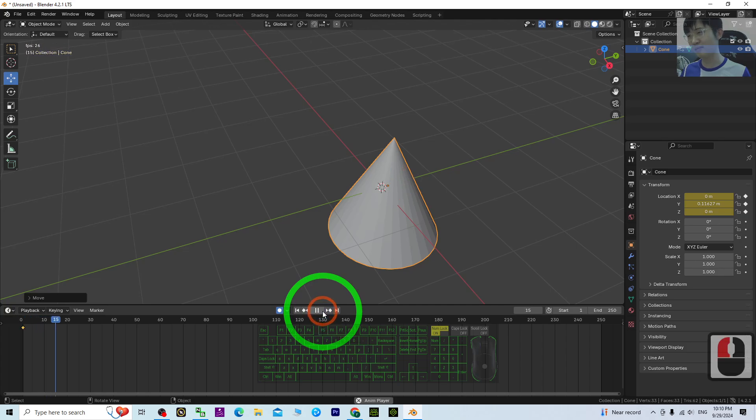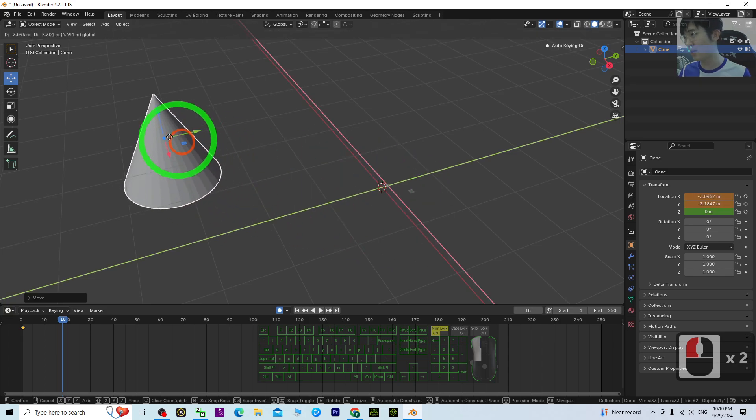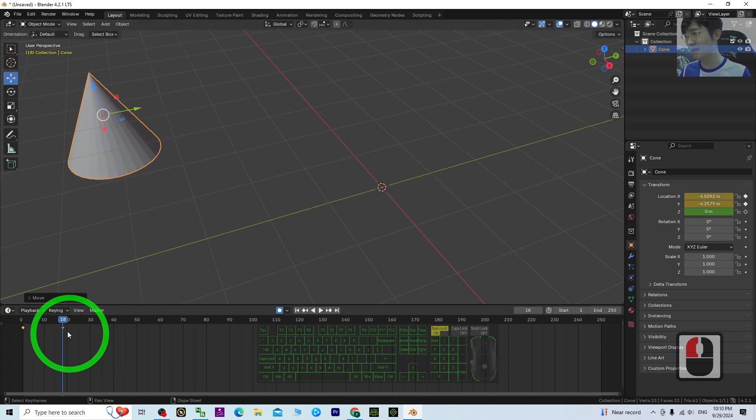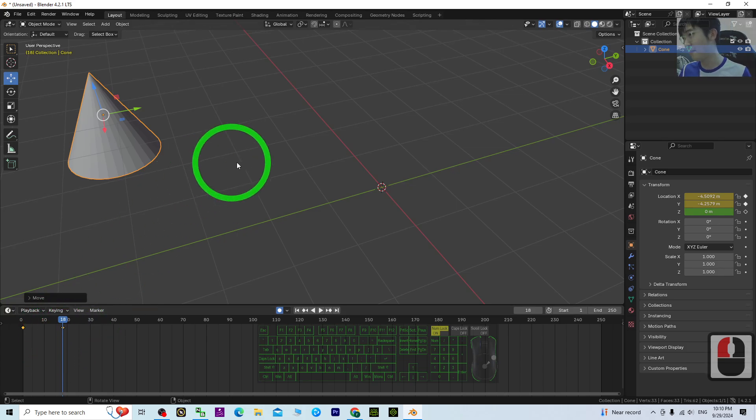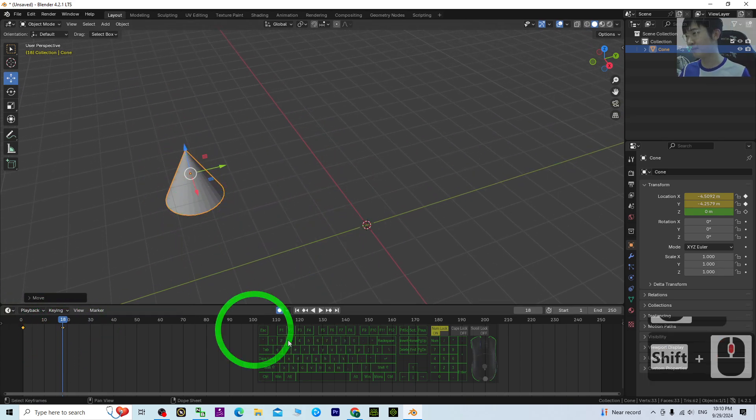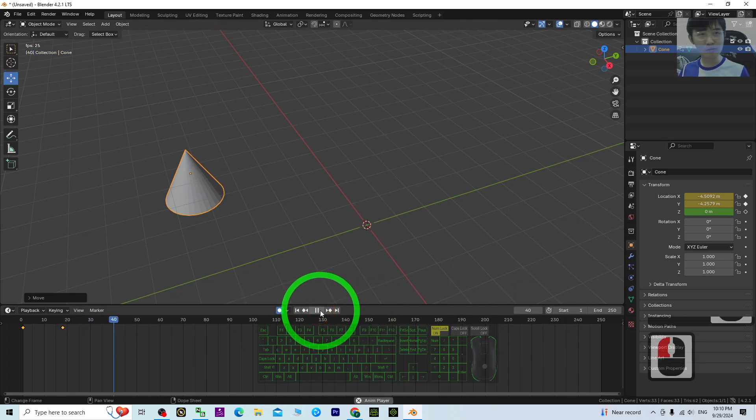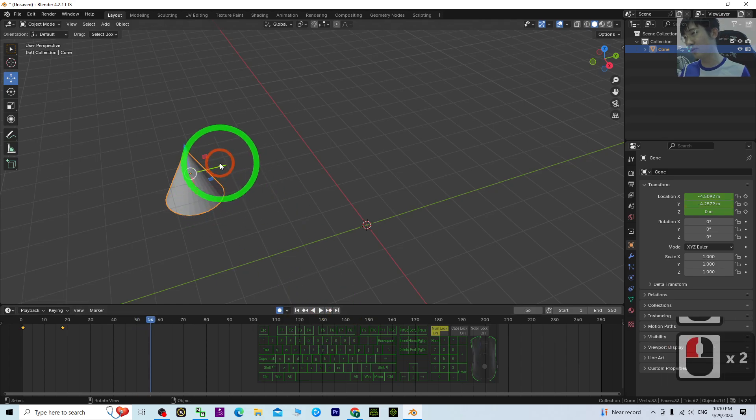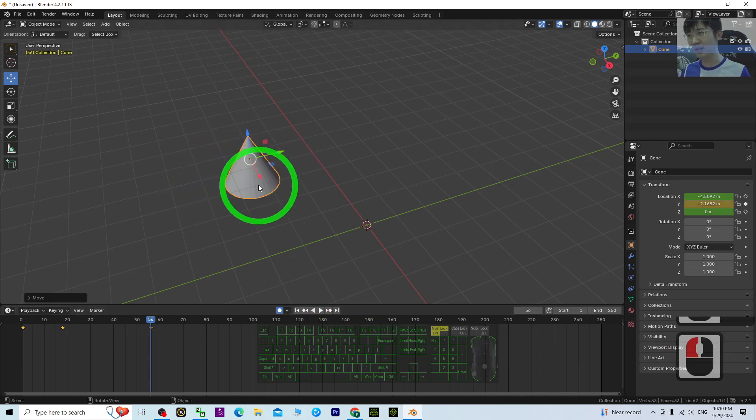Then you can see after one second, what is the final location. After one second, let's say if you want it to appear right here, I just move it to here. It automatically records another keyframe. Then the next location after two seconds, I want this to move slowly a little bit to here.